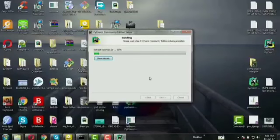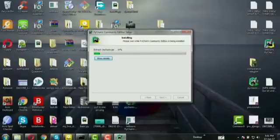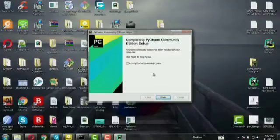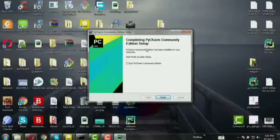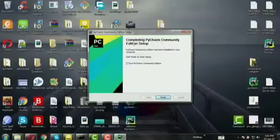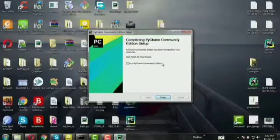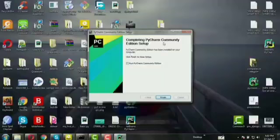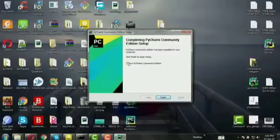Installing JetBrains files. This will take some time. Completing PyCharm Community Edition setup, so click run and finish.